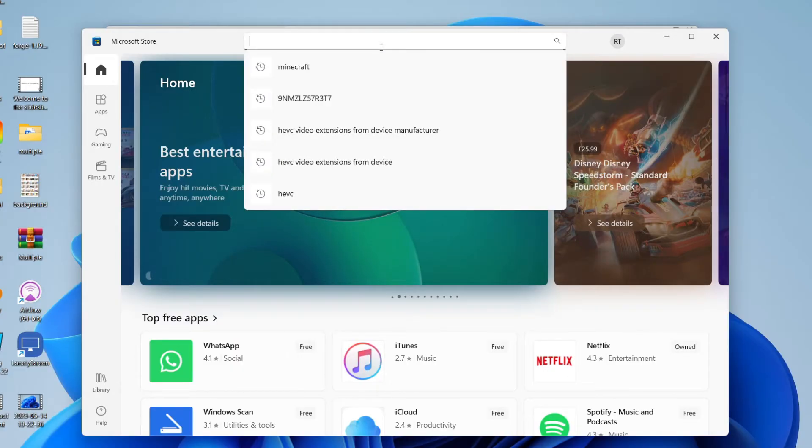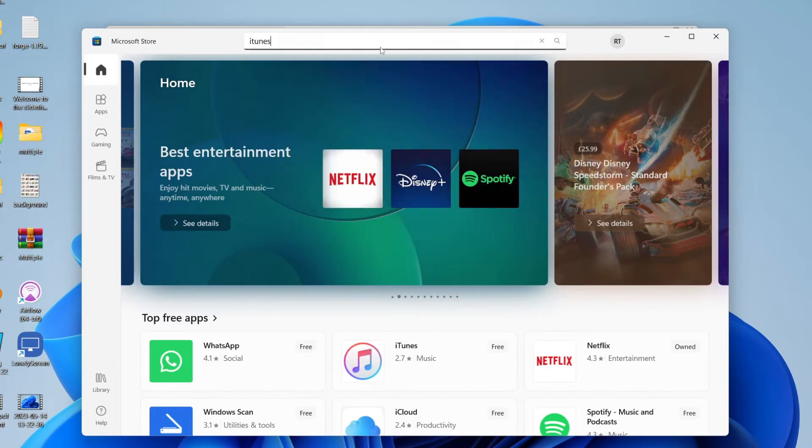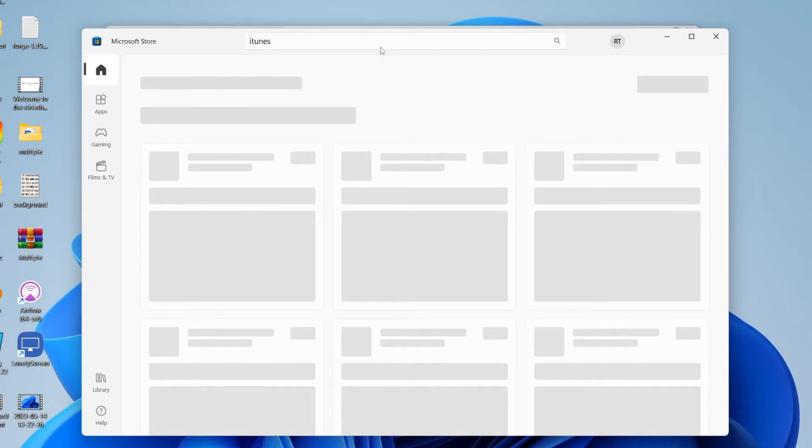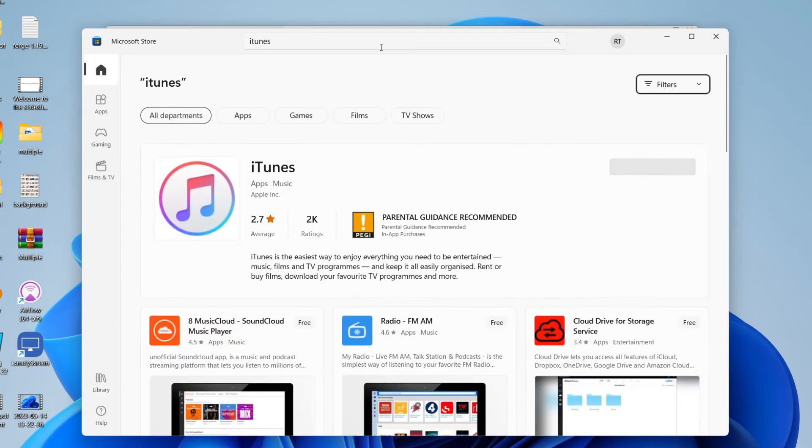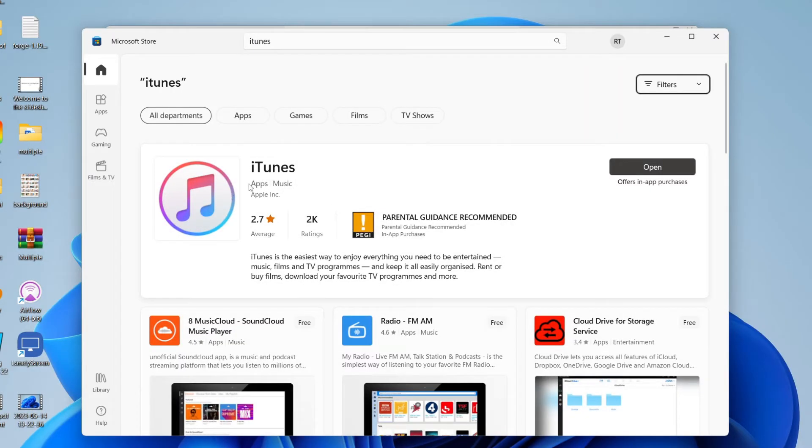Now you need to search for iTunes. Just type it in and it should appear as one of the first results. Download and install it, then you can open it up.